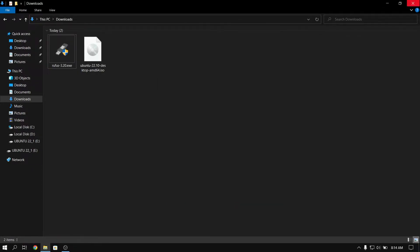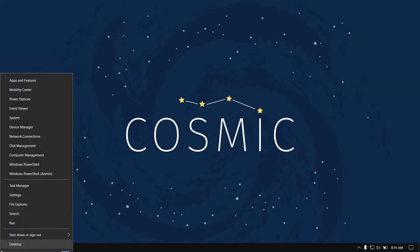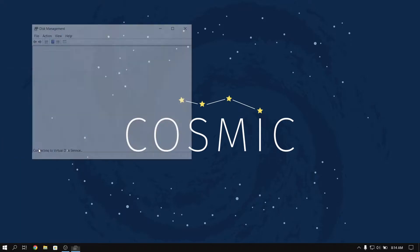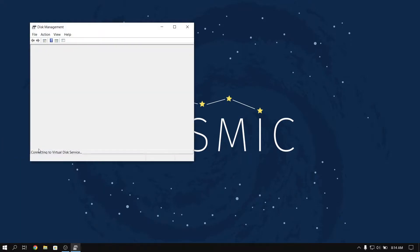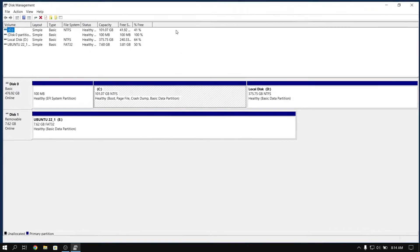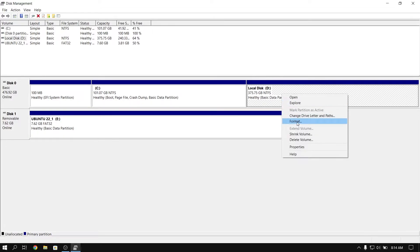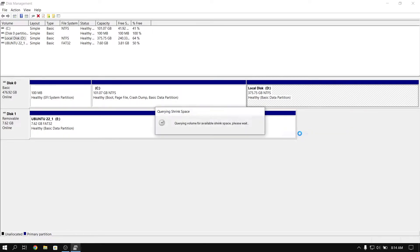Once the process is complete, close Rufus and then right click on your start menu and open disk management. Now select the disk with the largest volume and then right click on it and select shrink volume. Now give it a size of at least 32 GB, but for the sake of this video I'm going to give it about 42 GB.